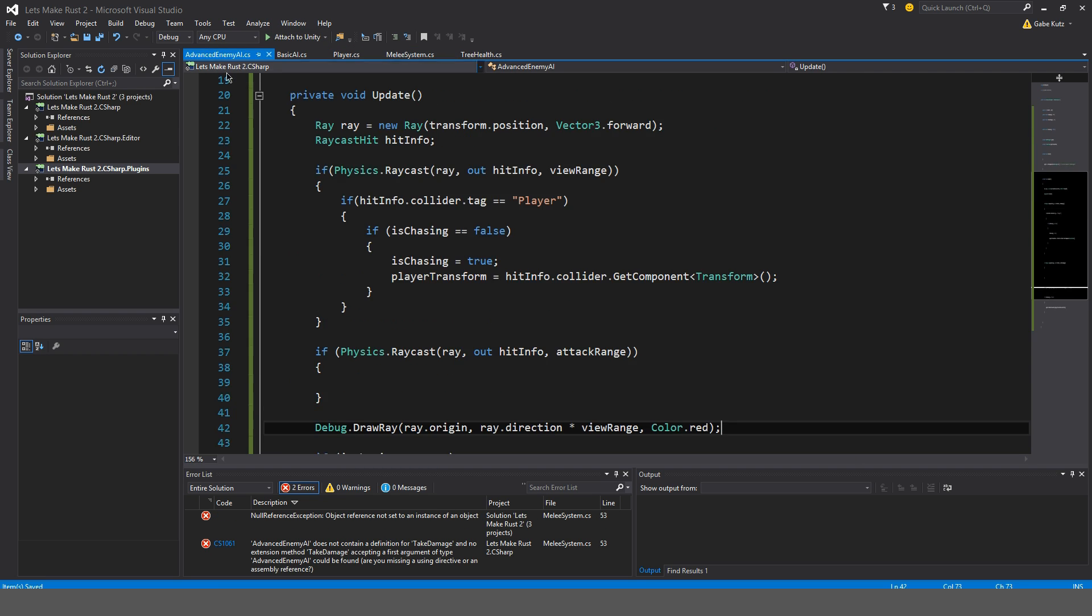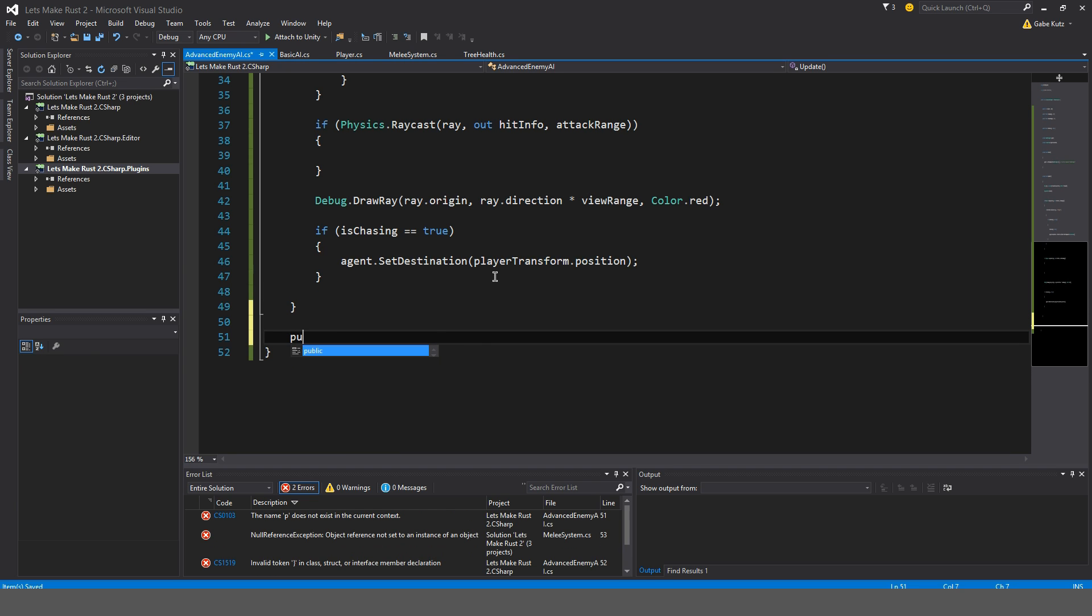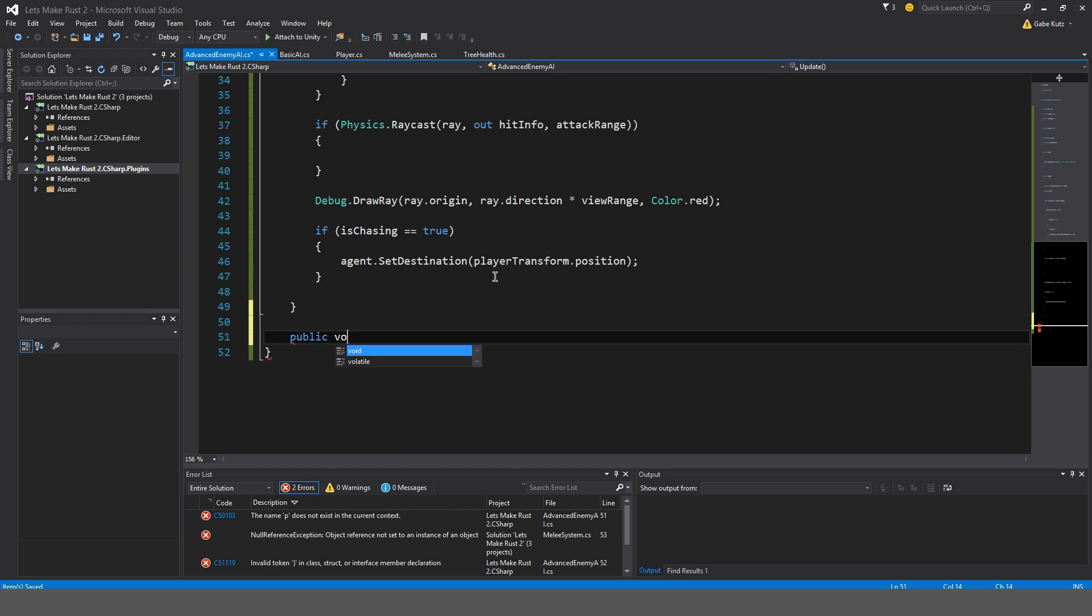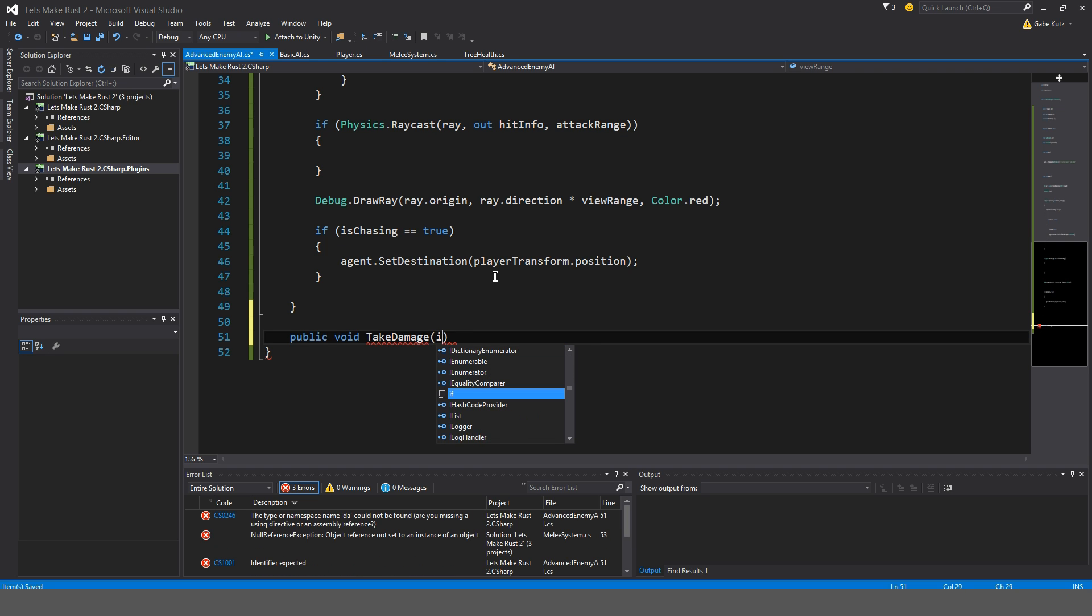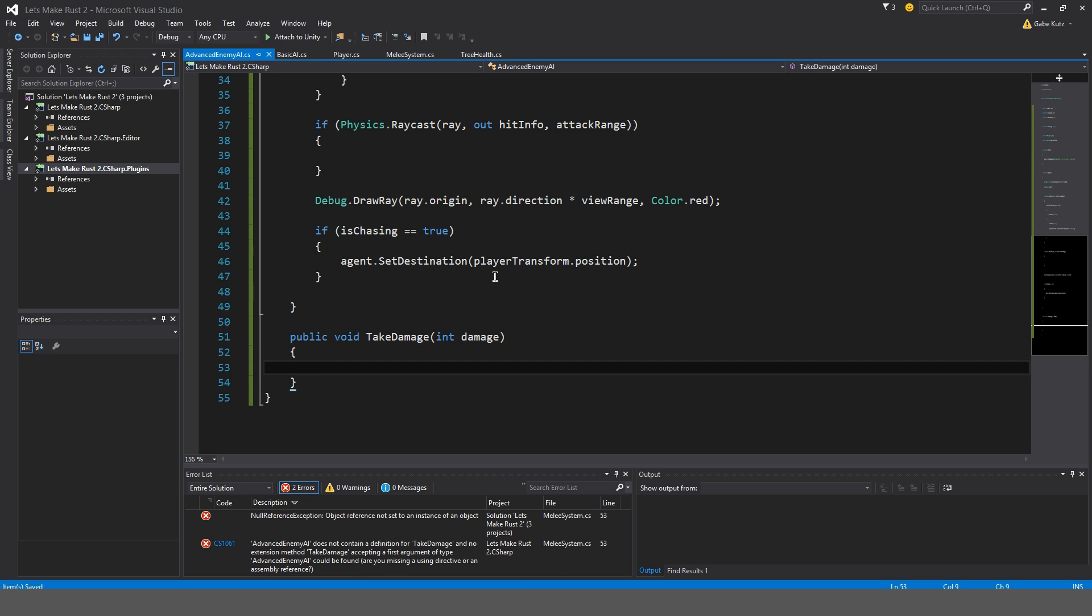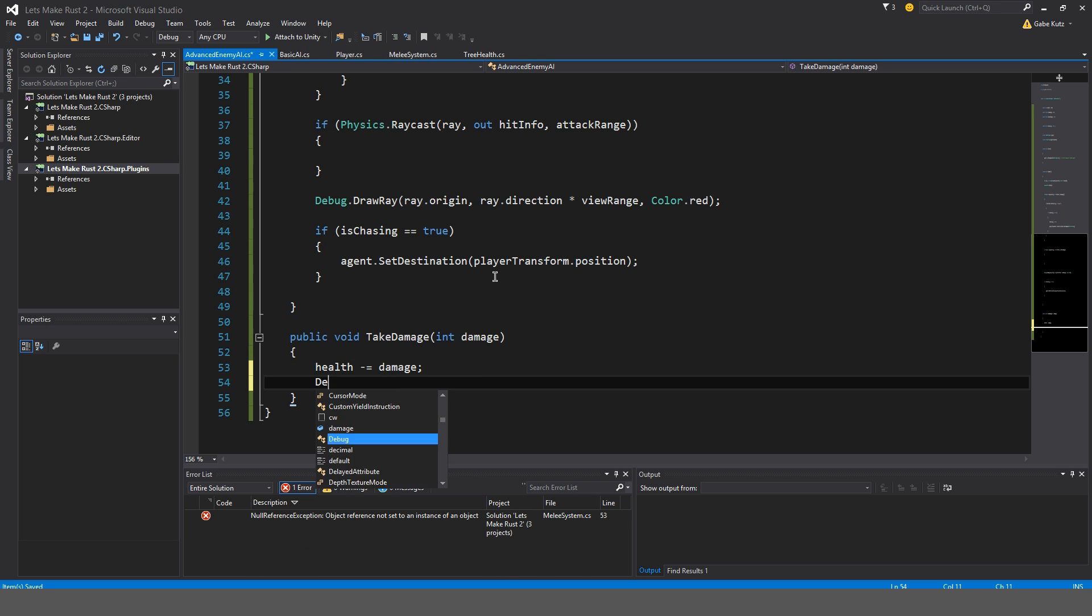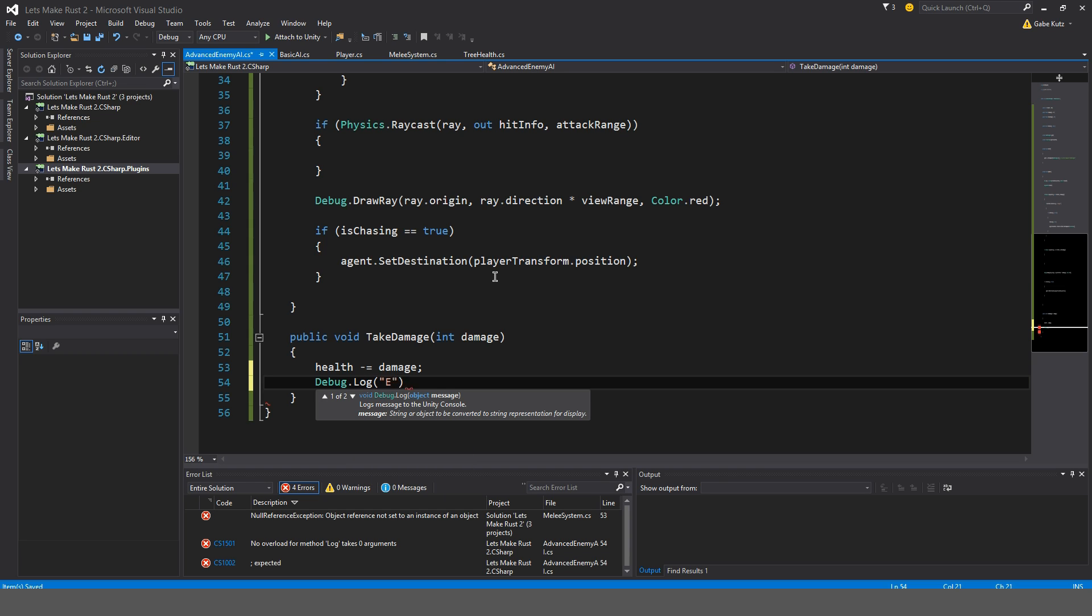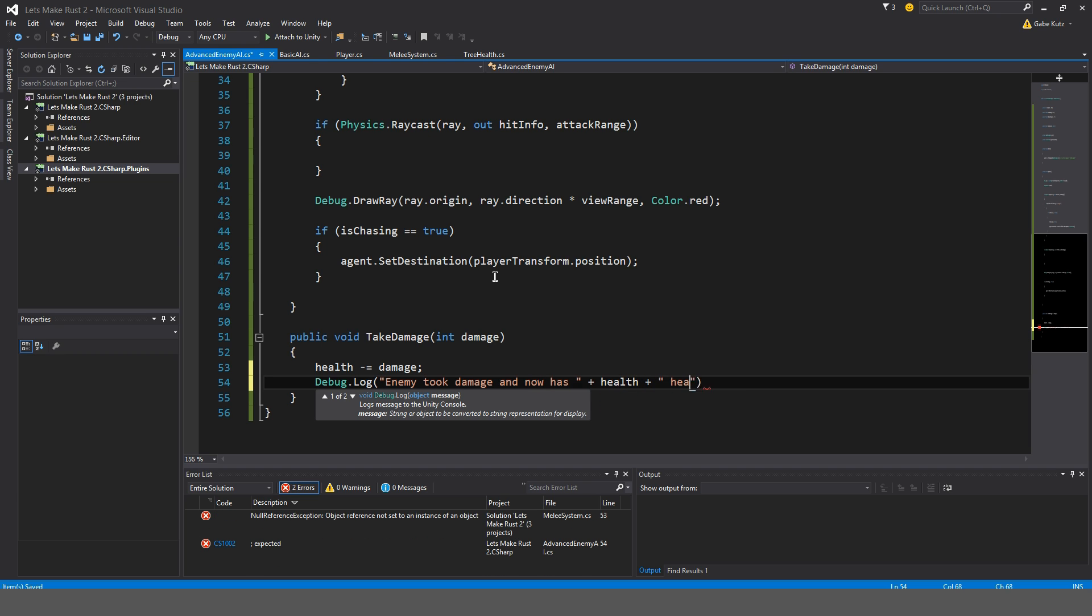So I'm going to go now and create that. Public void take damage, damage. Was that an integer? I do believe it was. I'll check in a second if it doesn't work. So health minus equal damage. And debug.log enemy took damage, damage, and now has plus health. Let's go back to the melee and doesn't look like we have any errors. So let's try this out now. Go up to the enemy. It's not dying.